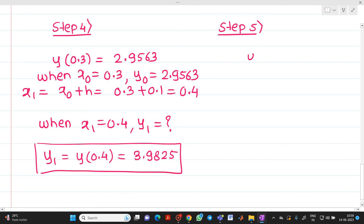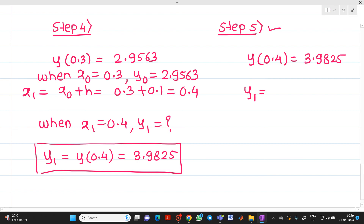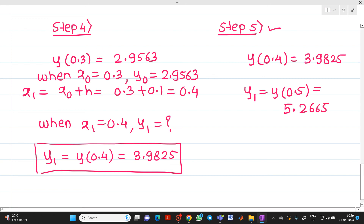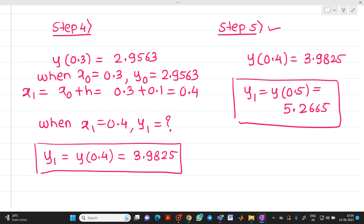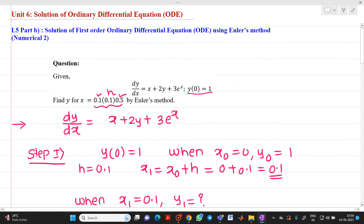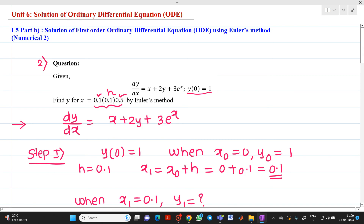We use y(0.4) = 3.9825 as the initial approximation for step number 5. Solving in the same way, we get y(0.5) = 5.2665. This is the detailed solution of this problem. The value of h = 0.1, starting from 0.1 and ending at 0.5. This is the solution of a first-order ordinary differential equation using Euler's method. This was the second numerical. Thank you for watching. If you have any doubts, please feel free to ask questions. Thank you once again.